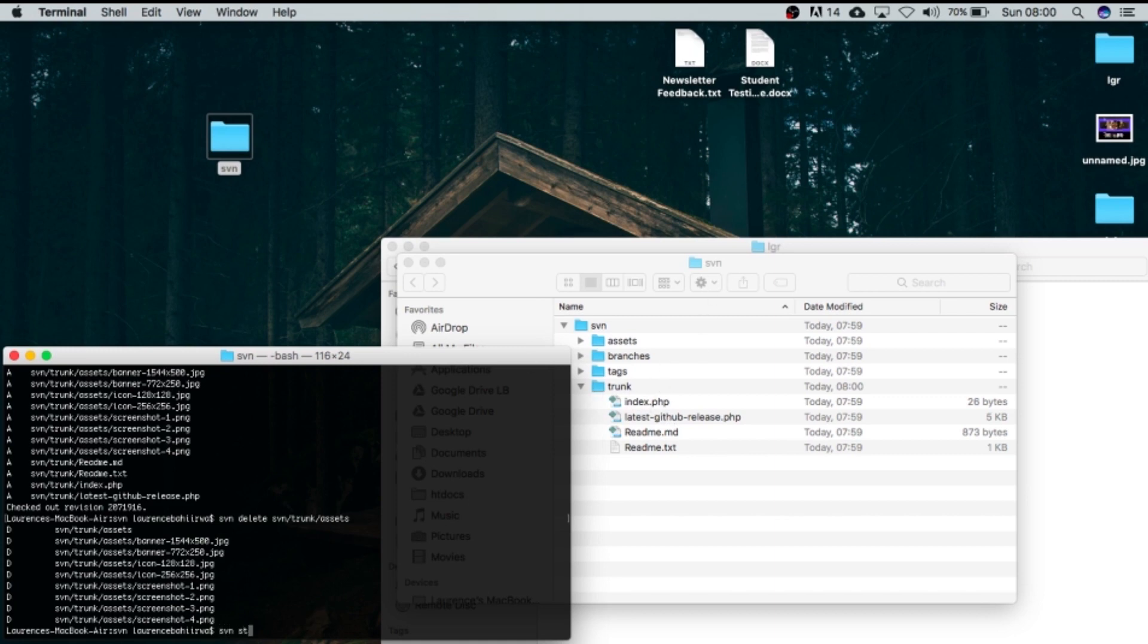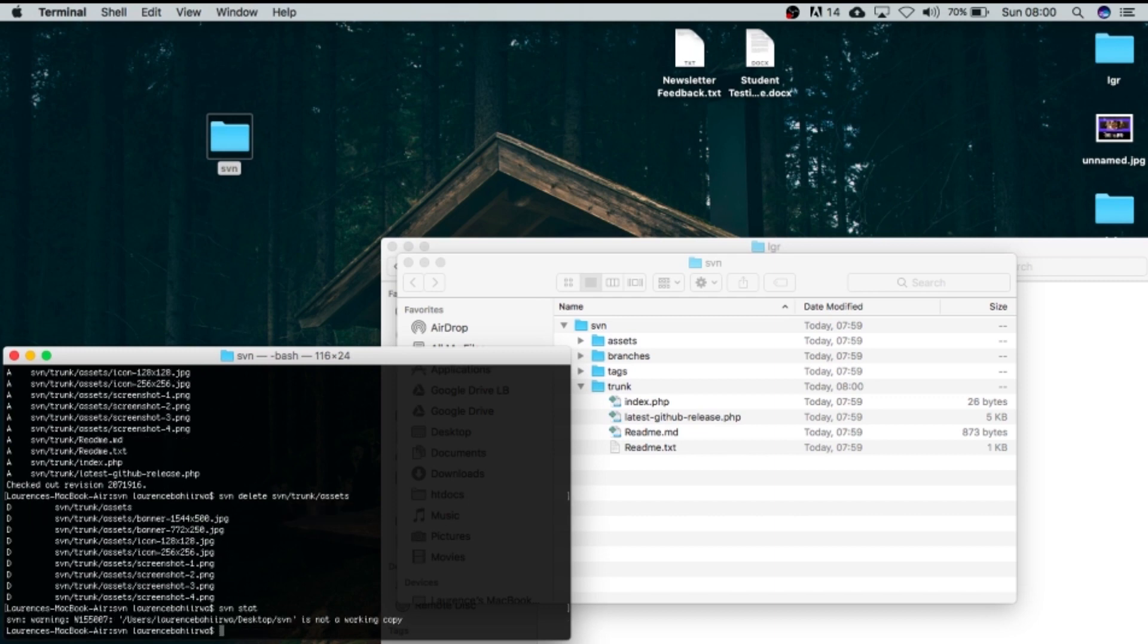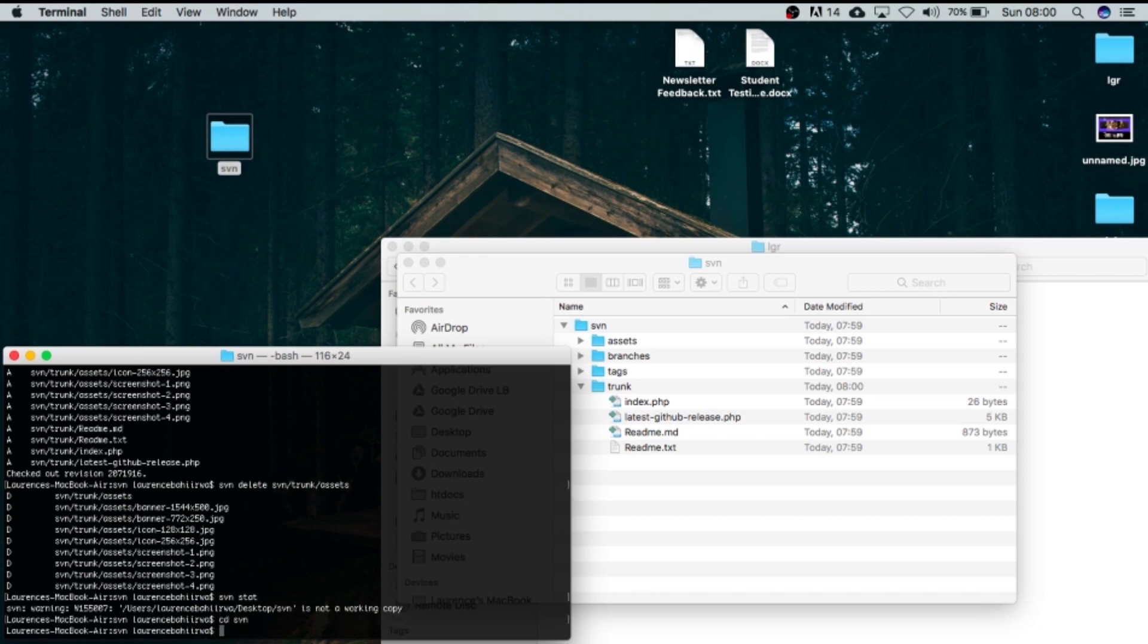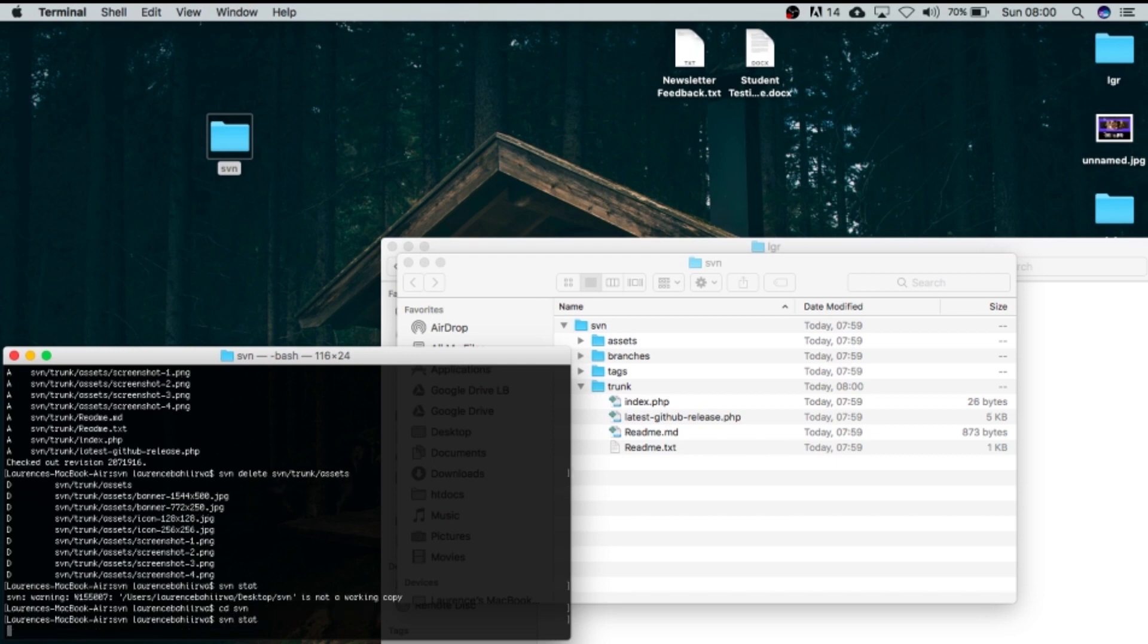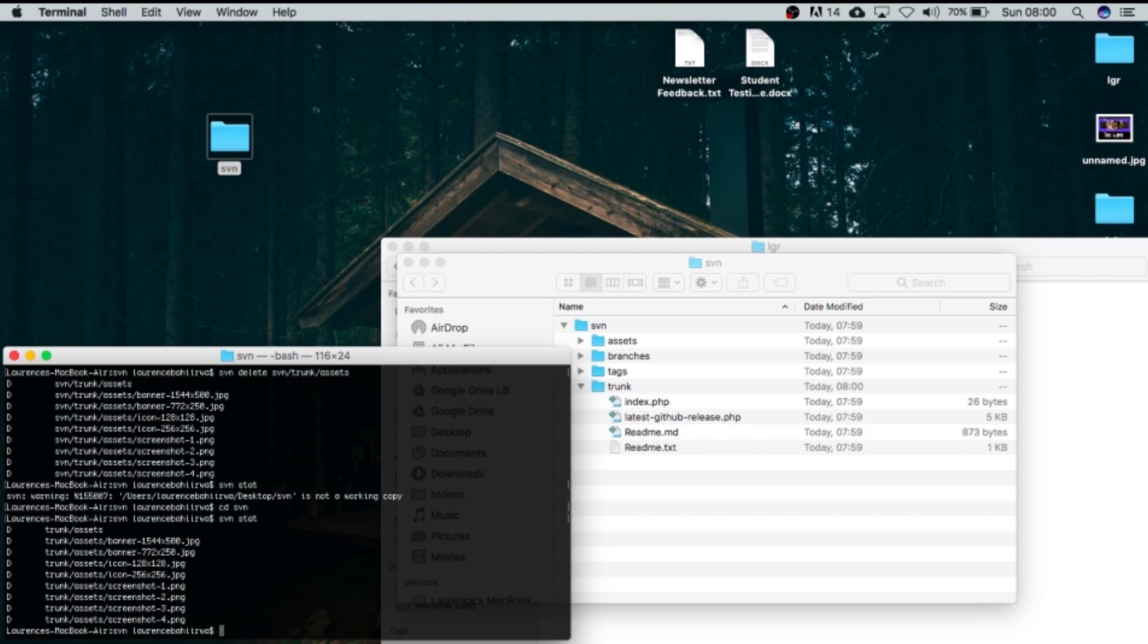So the next thing that I need to do is do a svn status just to see what's different, but that's not showing because we are not in the folder. So I'll just go into svn and I'll just do a svn status again and it will show you that this folder trunk assets which contained all this has been actually taken out.